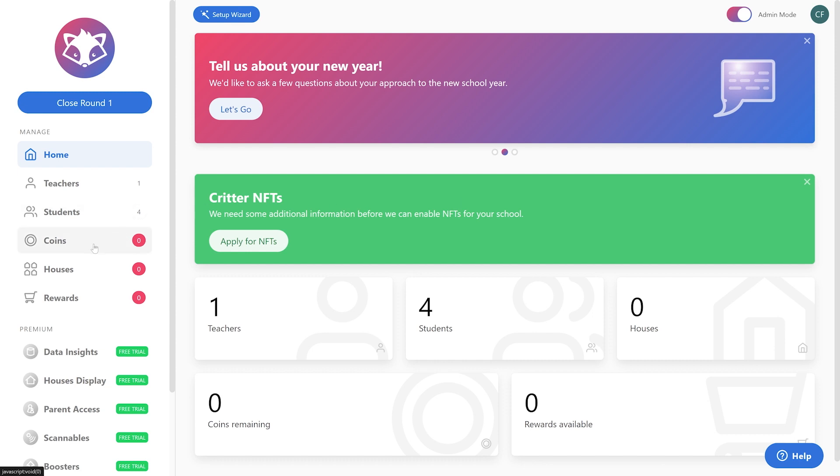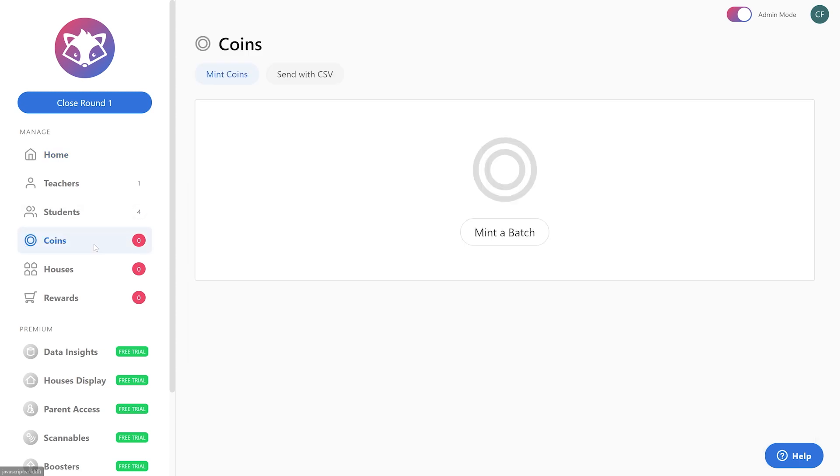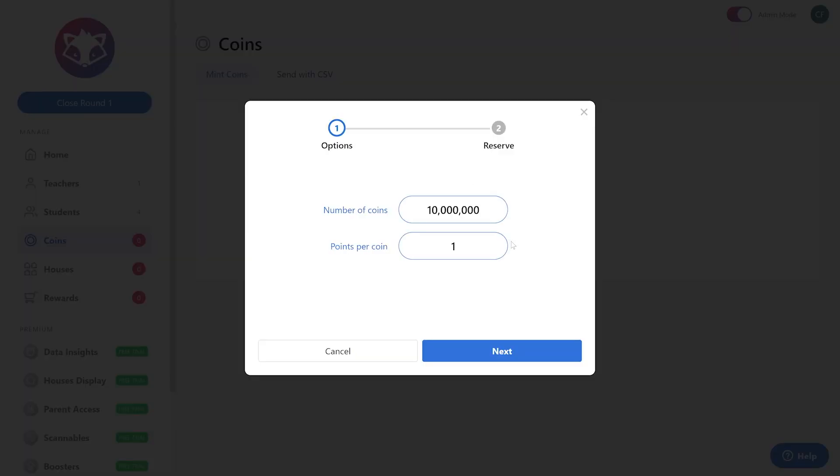Over here on the left-hand side you're going to see coins. Here in the middle it says mint a batch, go ahead and click on that. Our default option is 10 million coins. Yes, it's a lot, but you're going to go through those quickly. You can also decide how many points this coin is worth.